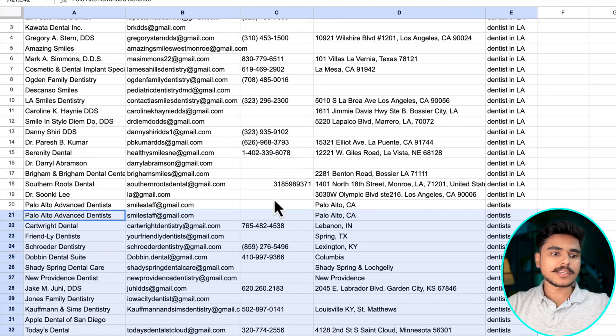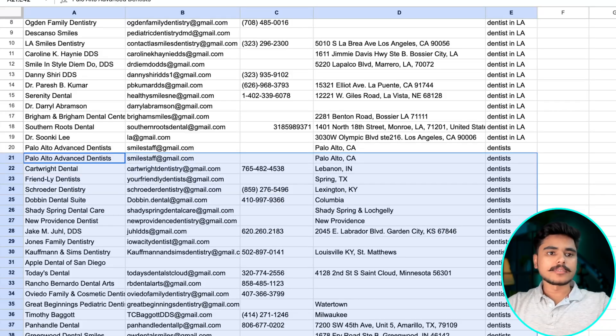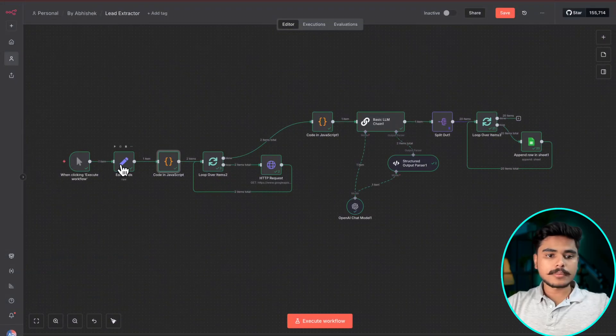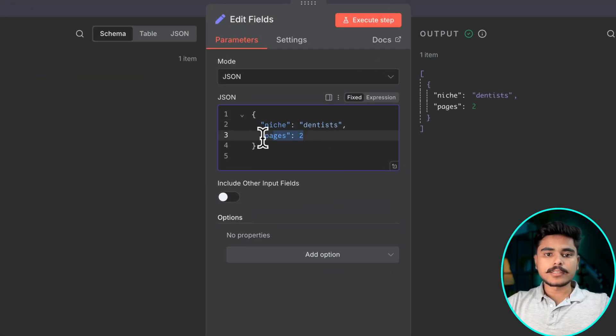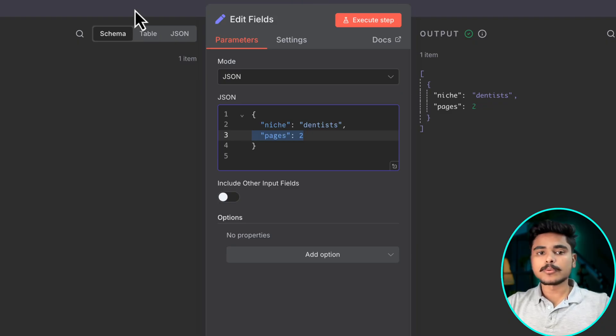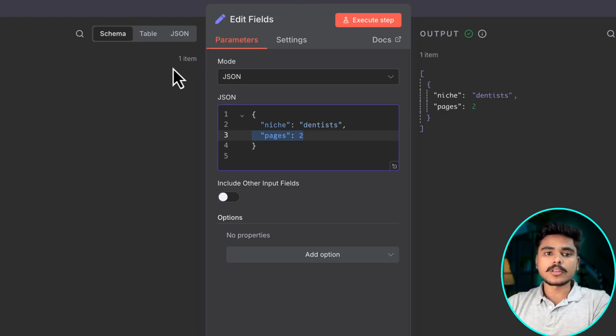Pretty amazing right? And now here are some important parts to keep in mind. You can define the number of pages and it will loop over into those many pages only.